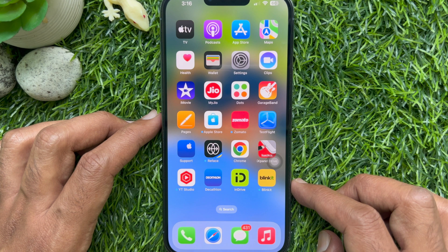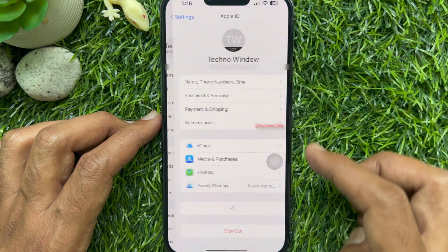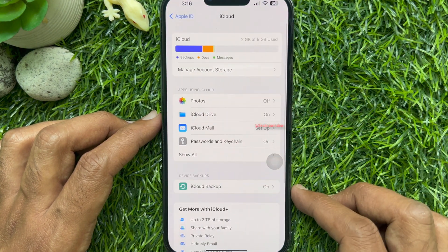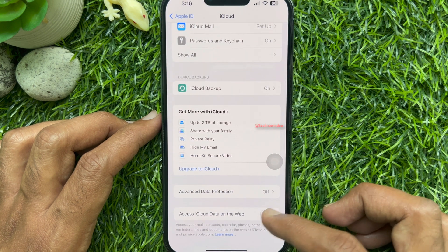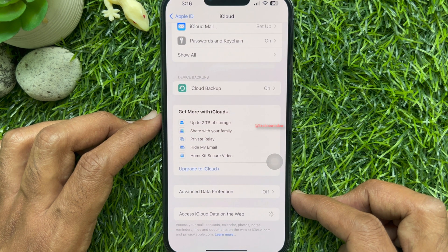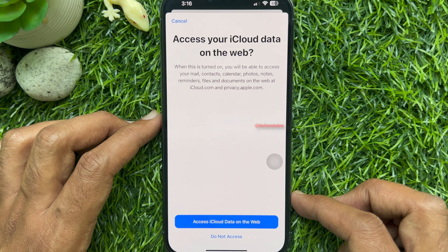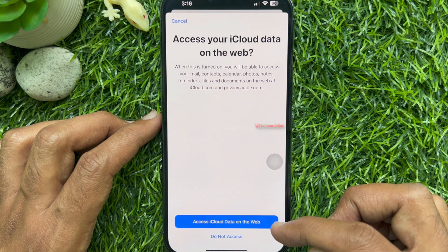Now if you would like to turn on Access iCloud data on the web, in a similar way, open Settings, tap your Apple ID profile name, then tap iCloud. From that screen, just turn on Access iCloud data on the web. When prompted, tap 'Access iCloud data on the web' to confirm.